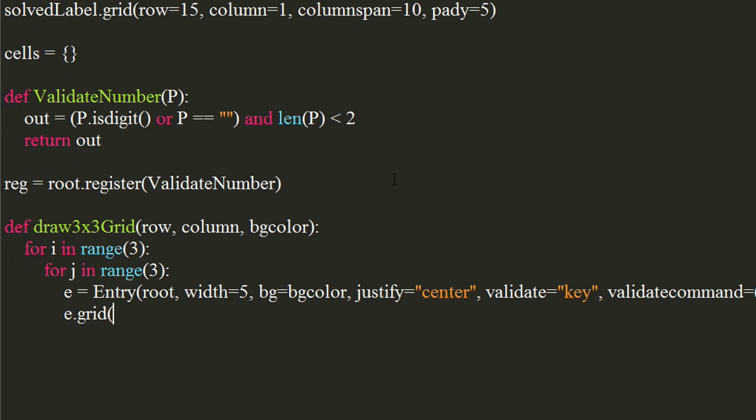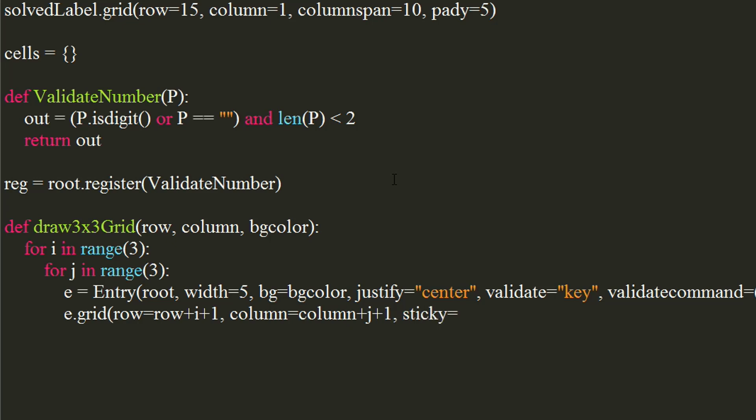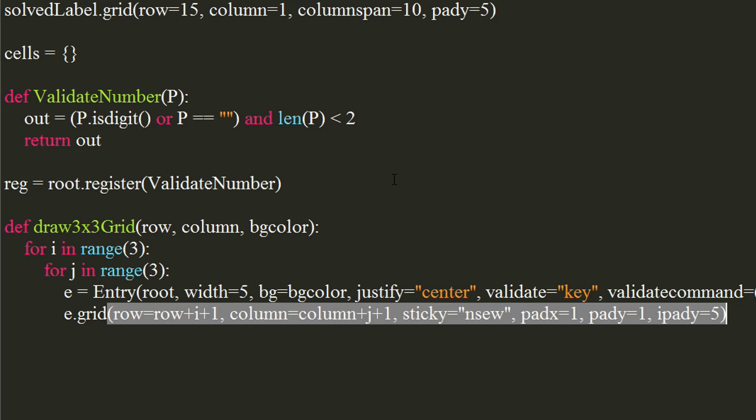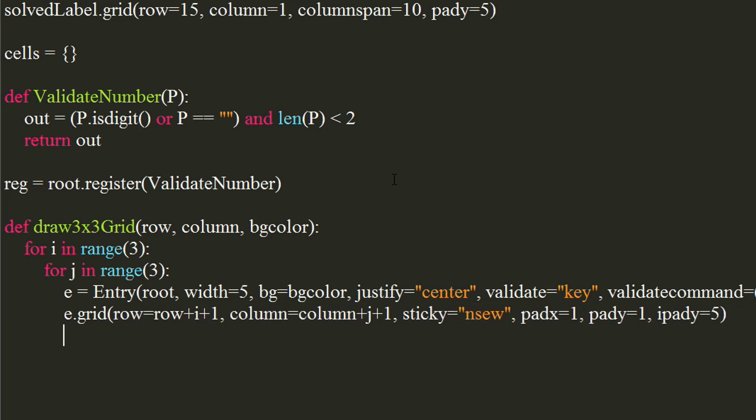Place the widget at sum of row number and i plus 1 row and sum of column number and j plus 1 column. Set sticky to nsew, which will make it sticky from all directions. Set pad x and pad y to 1. Set internal padding y to 5. Store the entry widget into the dictionary with the tuple of row and column numbers that we used to place the widget as a key.